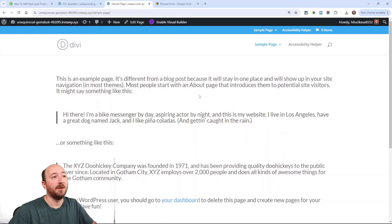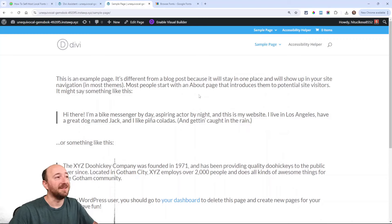There we go, and we have successfully added a local font in Divi. Alright, I hope you enjoyed that. If you did, definitely let us know and subscribe. We do things like this every single week, so that's what you'll get here on the channel. Alright, well we'll see you all in our next video.